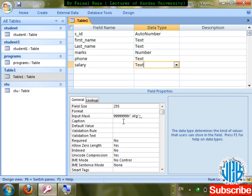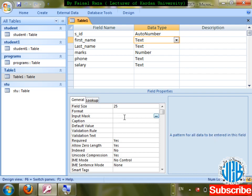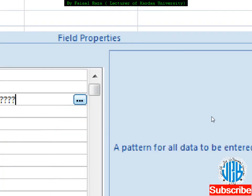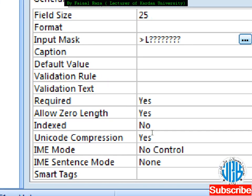One more Input Mask for text: how to automatically capitalize input. For first name, go to Input Mask and write greater-than sign followed by L and question marks — greater than means uppercase, L stands for letter. Save changes.